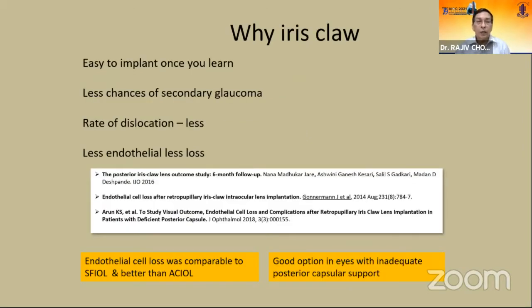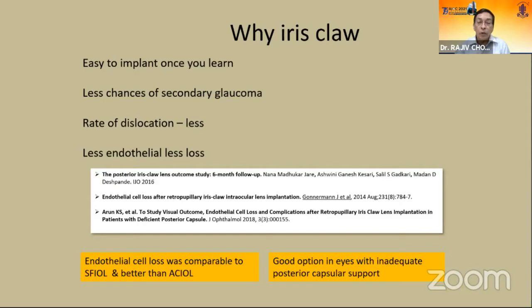Why iris claw? It is easy to implant once you learn, with less chances of secondary glaucoma, lower rate of dislocation, and less endothelial cell loss. There are multiple studies on this. Endothelial cell loss was comparable to scleral fixated IOL and better than anterior chamber IOL. It is a good option in eyes with inadequate posterior capsular support.